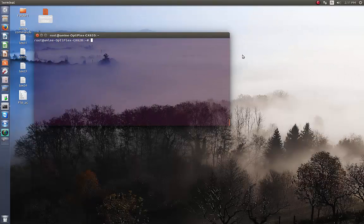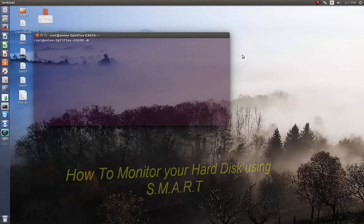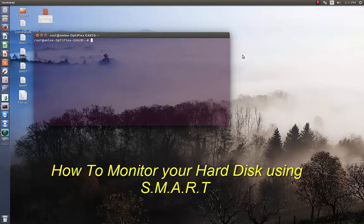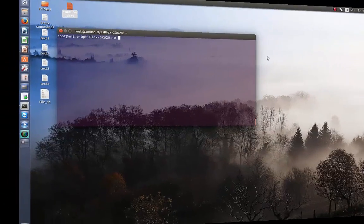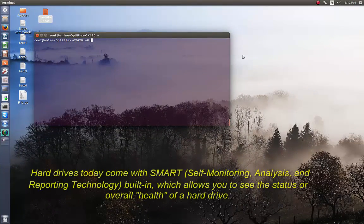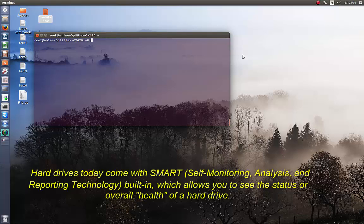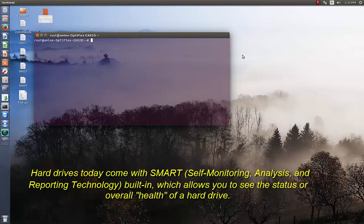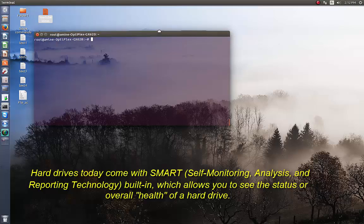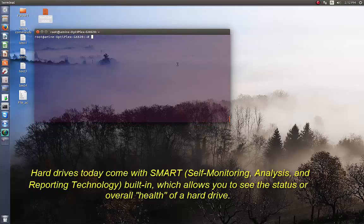Hello YouTube and welcome to another Linux tutorial. Today I'm going to show you how you can monitor your hard disk using SMART technology. So are you ready? Let's get started. SMART stands for Self-Monitoring, Analysis, and Reporting Technology.